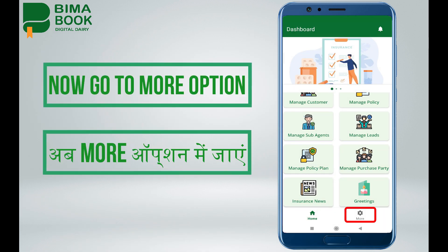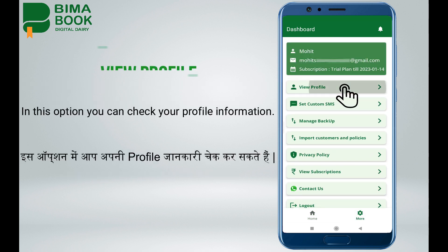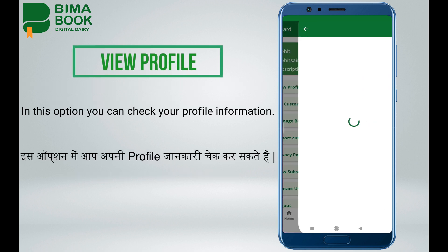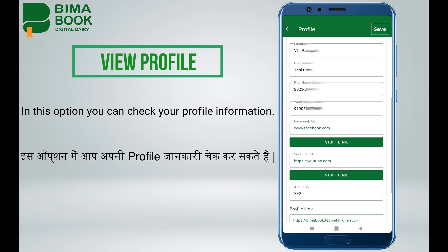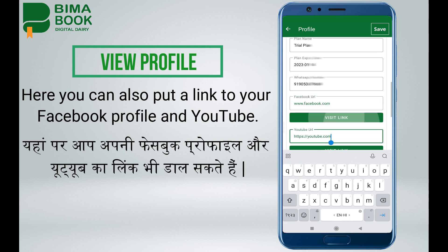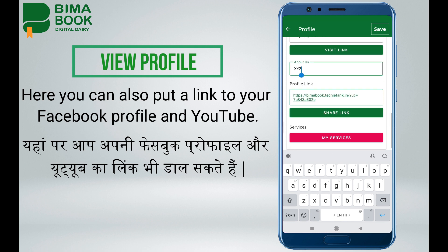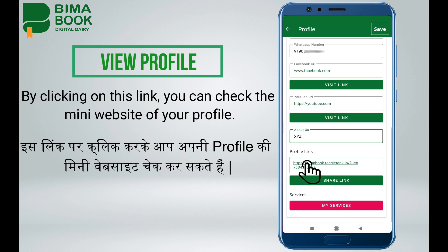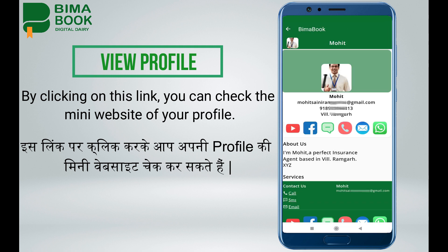Now go to the more option. Here you will see your name, email ID and your plan information at the top. View profile: in this option you can check your profile information. You can also put a link to your Facebook profile and YouTube. By clicking on this link, you can check the mini website of your profile.